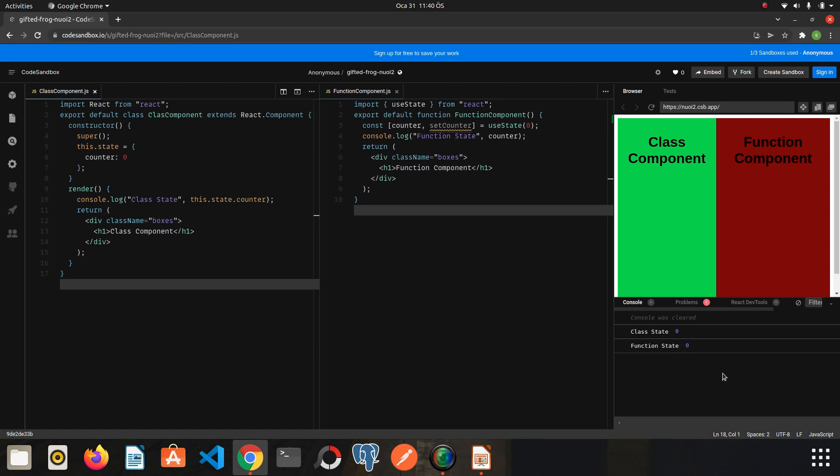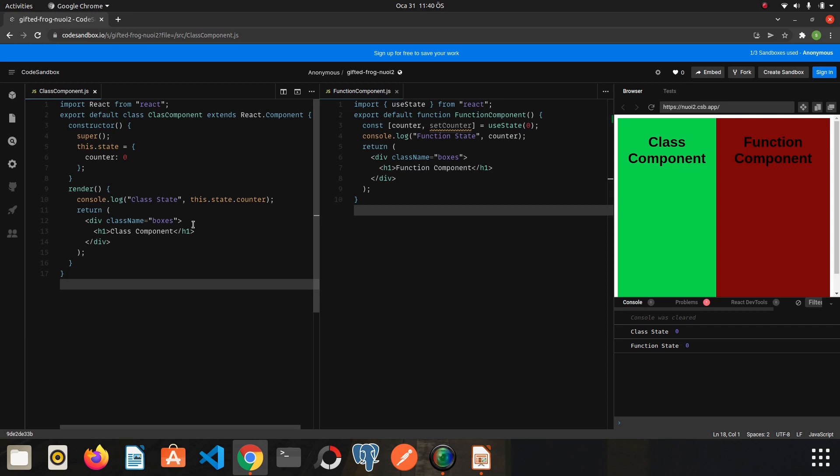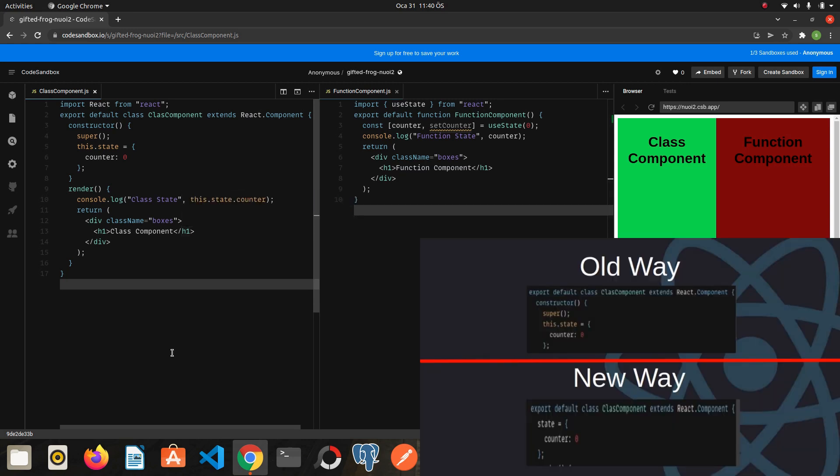Opening the console, as you can see the states of both components are created without any problems. As you noticed, creating a state in a class component takes a bit longer. As I said at the beginning, this is the older usage.